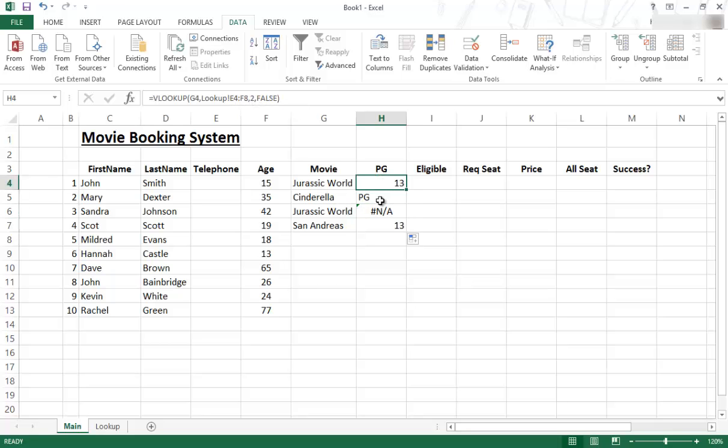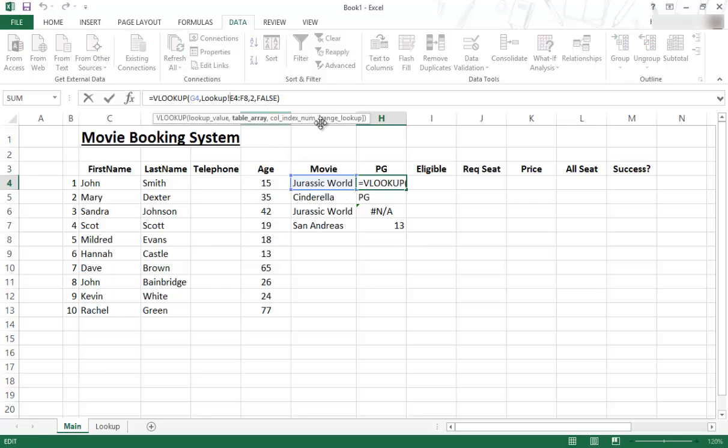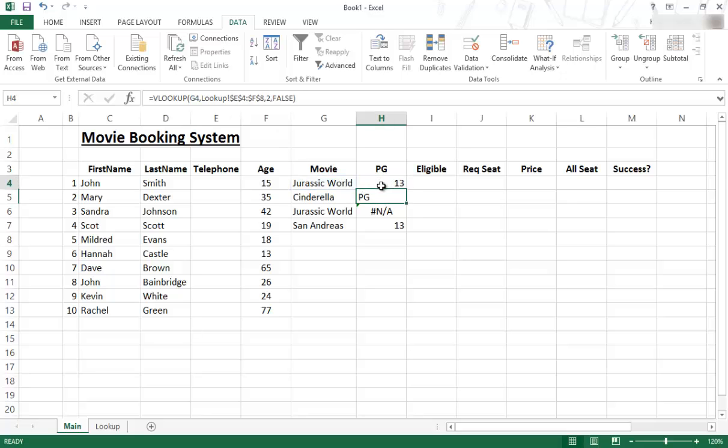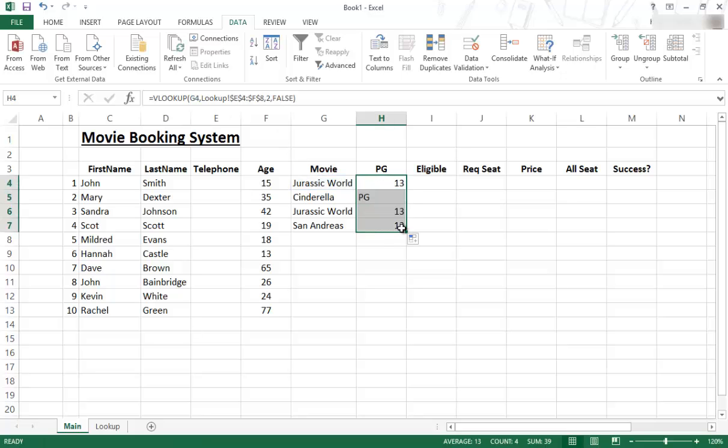So there's two ways to fix it. One is you can go and you can do the absolute cell reference. You put a dollar sign in front of the E, a dollar sign in front of the 4, and then a dollar sign in front of the F, and a dollar sign in front of the 8 over there. Now I can enter, and now when I copy that down, you won't have any errors over there.